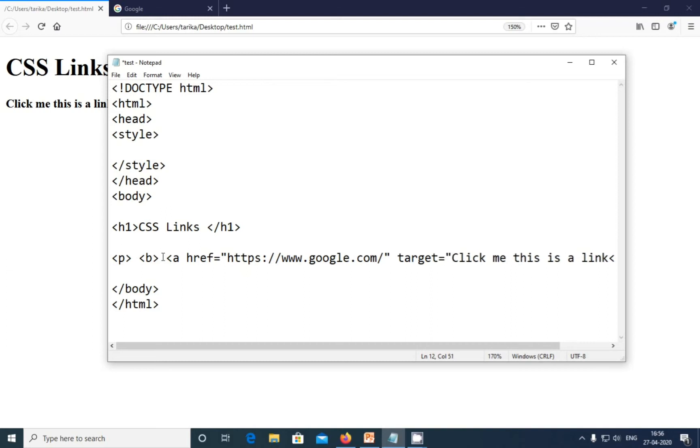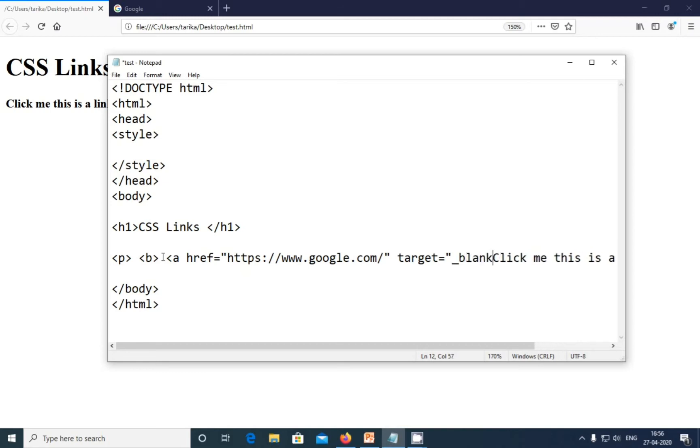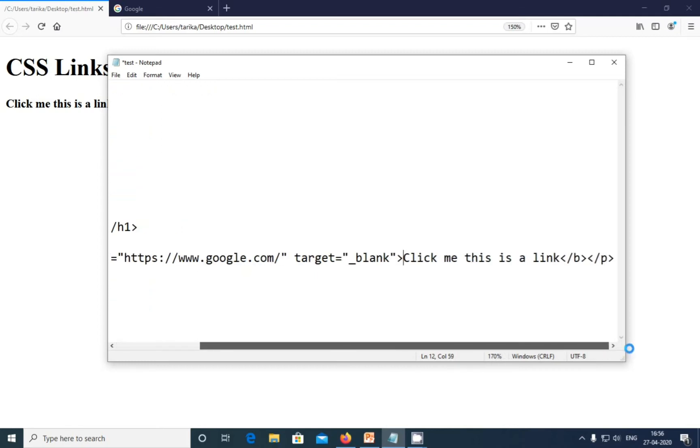Target equals blank will open in a new tab. After this, I have written 'click me this is a link' after the paragraph. That means the link name. I'm ending the link address.